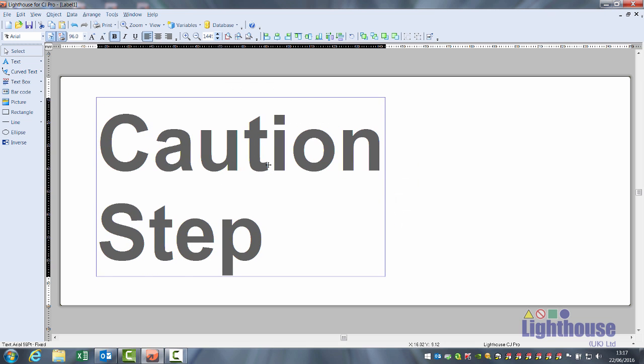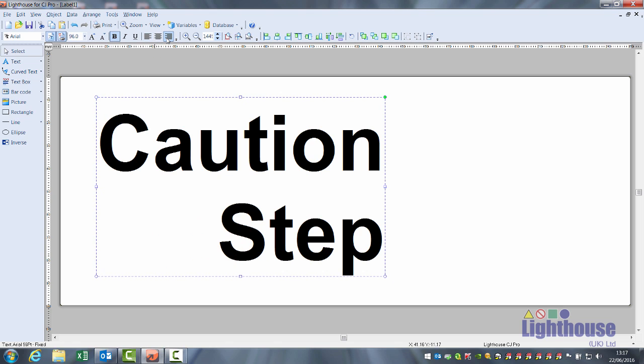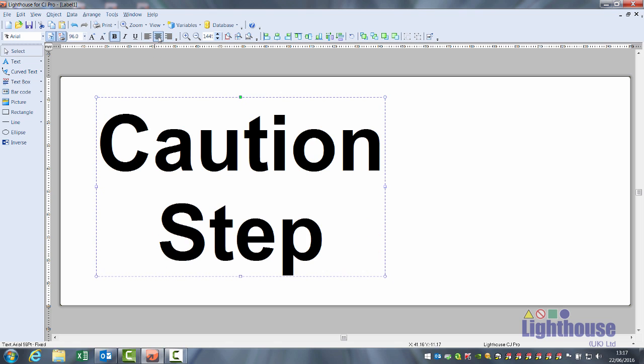We can press enter and put a second line of text in. If we OK that, if we have two or more lines of text in the same box, you have the option to left align, right align and center.